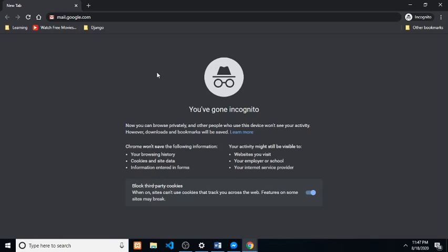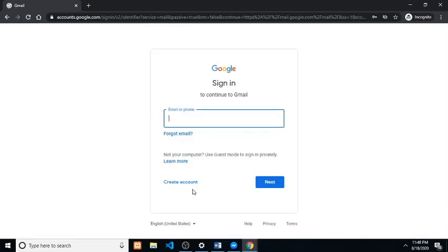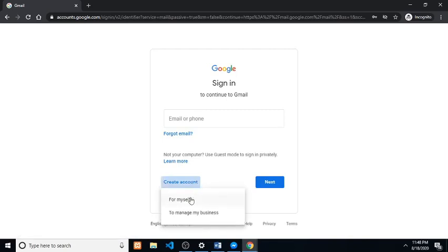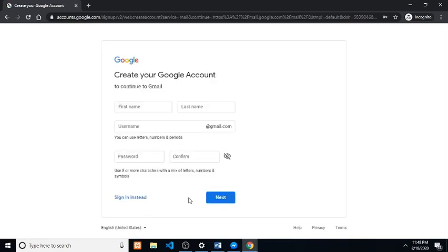If you don't have a Gmail account, go to mail.google.com and click create account and fill out the required information.